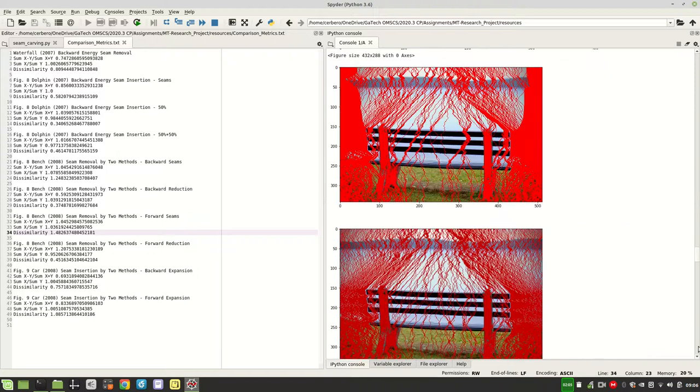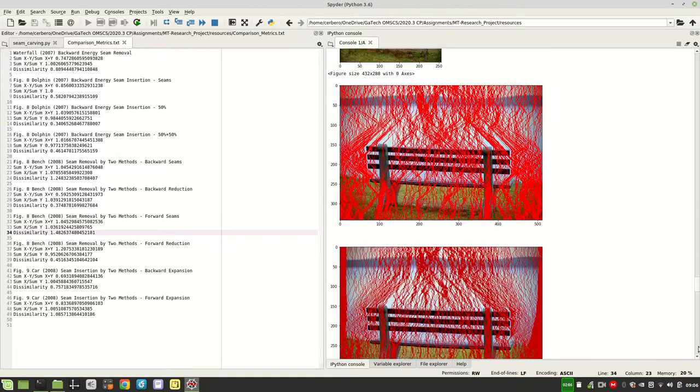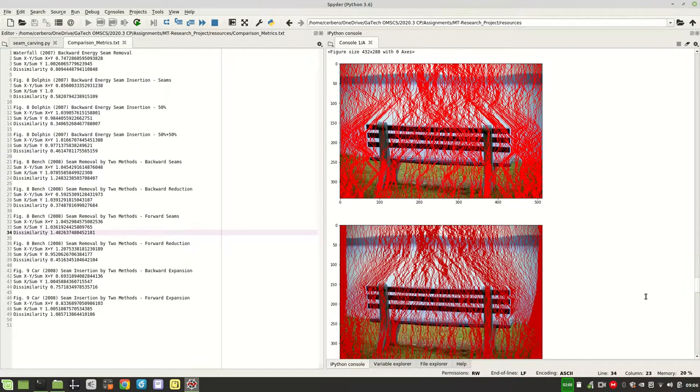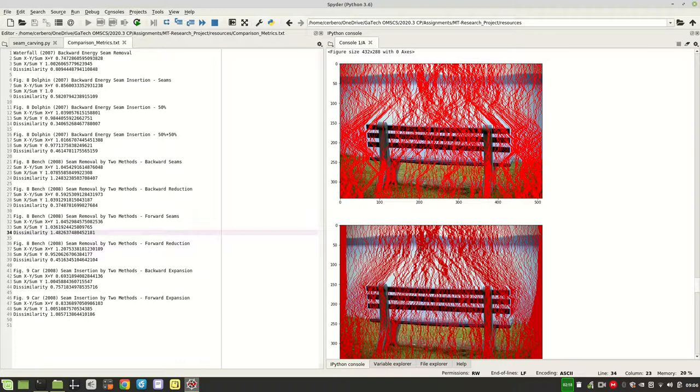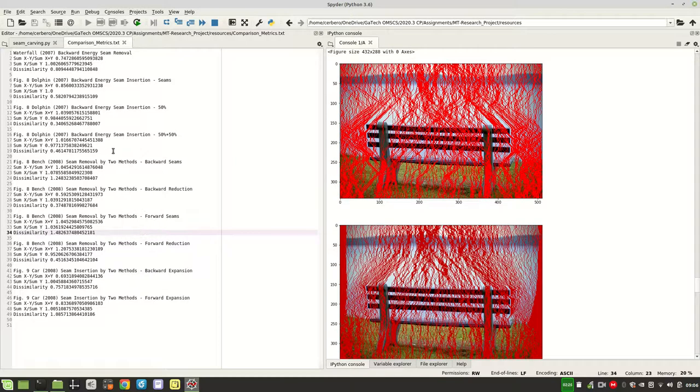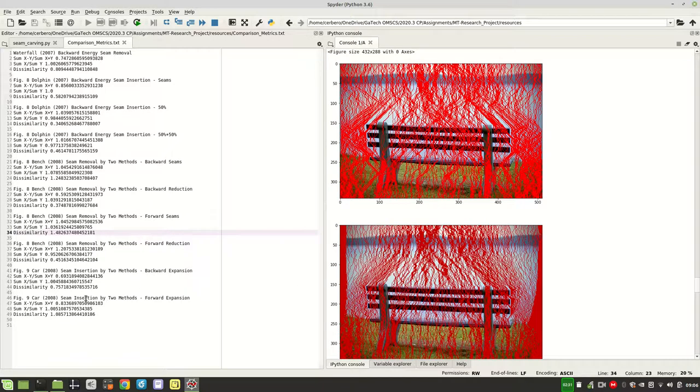The worst dissimilarity index that I got was this one here, and I think that's because the red here in my forward bench insertion is so much brighter than the truth image. And also there are a few differences. If you look at the seams here at the bench, they don't look the same, and this accounts for a very high dissimilarity index of 1.48, but I think this is mostly due to the color.